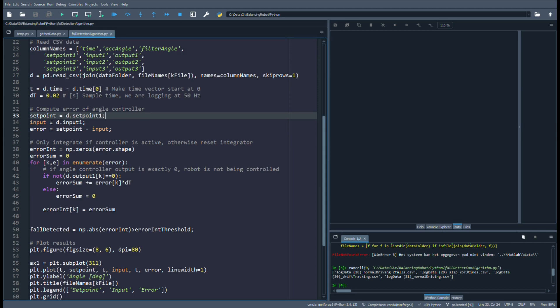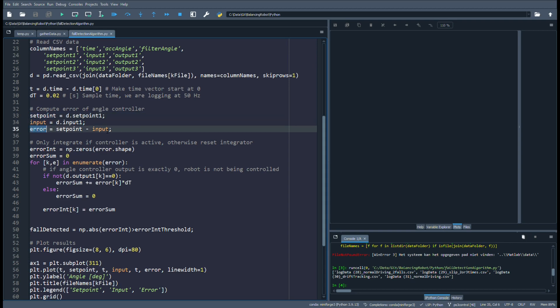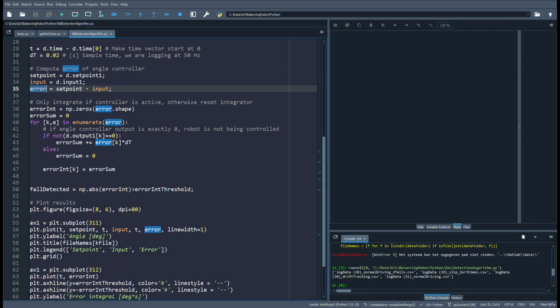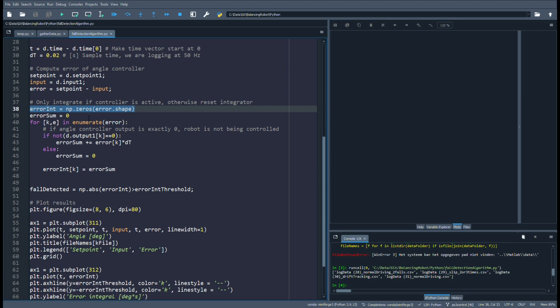We now define the variables of the angle controller, being the setpoint, input, and error signals as defined earlier in the block diagram. From the error signal we compute the error integral, and we do this only when the angle controller is active. It is active if its output is not exactly zero. If the controller is active we add the current error multiplied by the time step to the integral, and otherwise we reset the integrator.